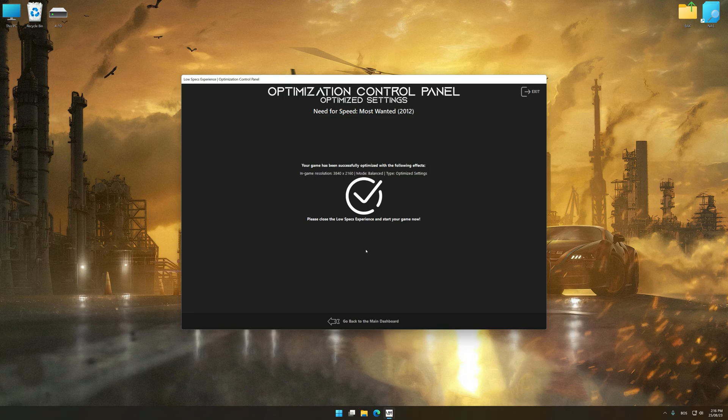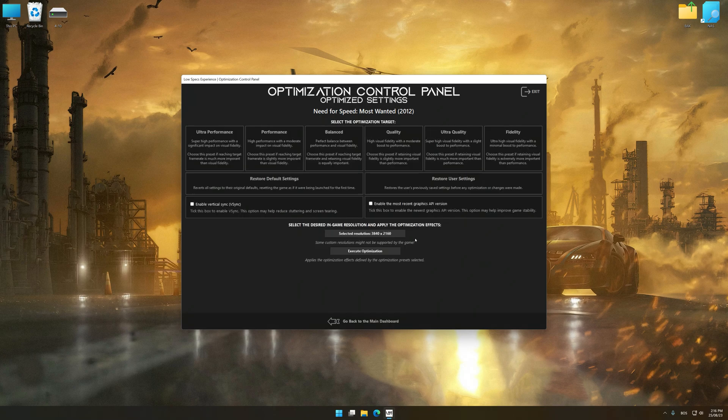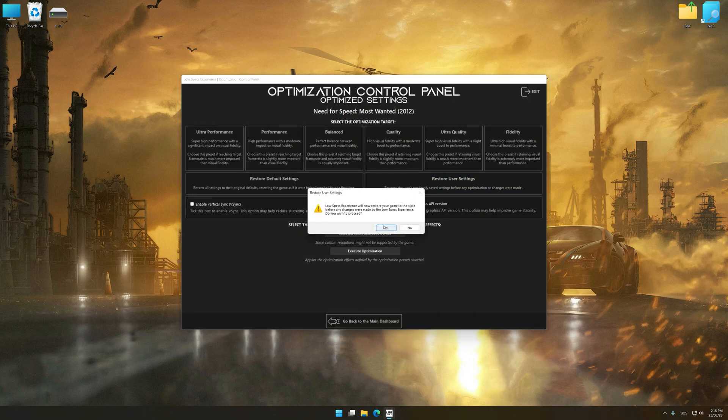Also, if you are unsatisfied with what you see, you can easily remove the optimization effects.